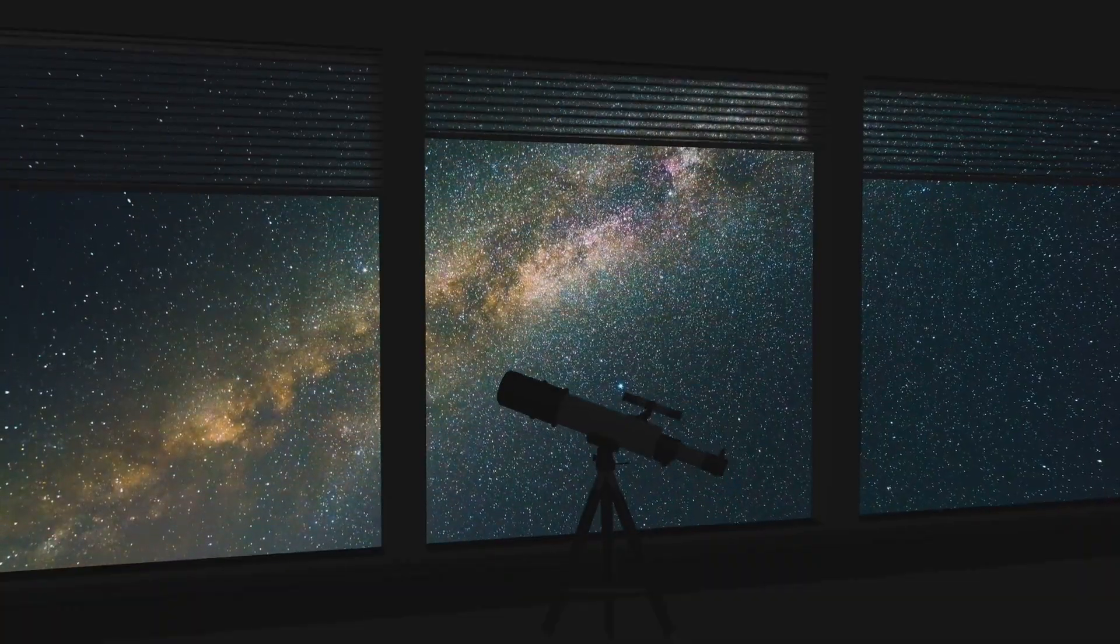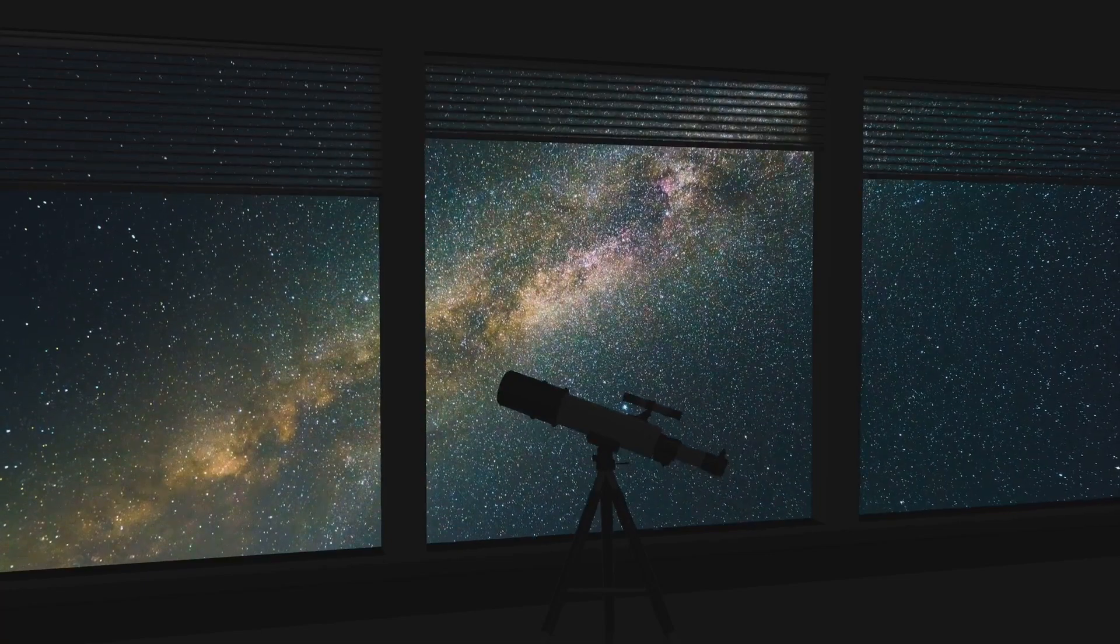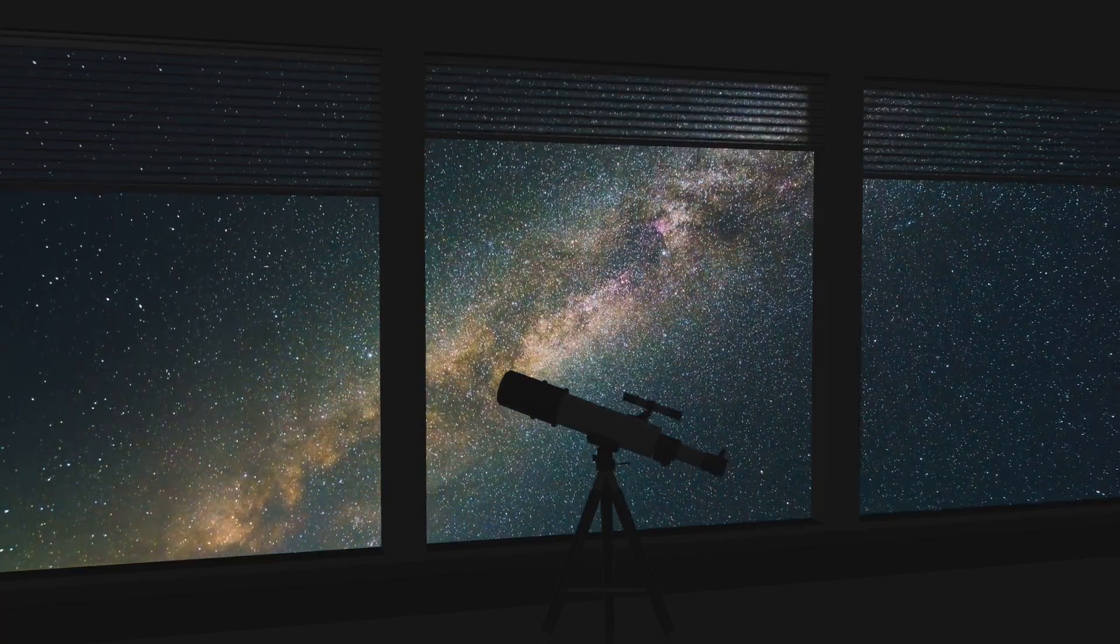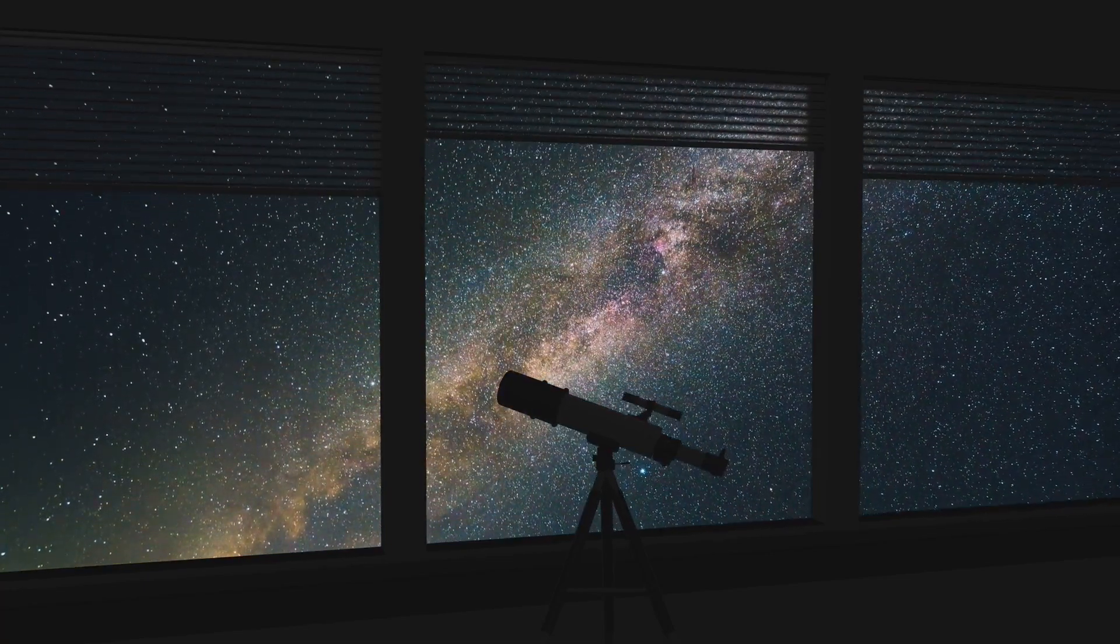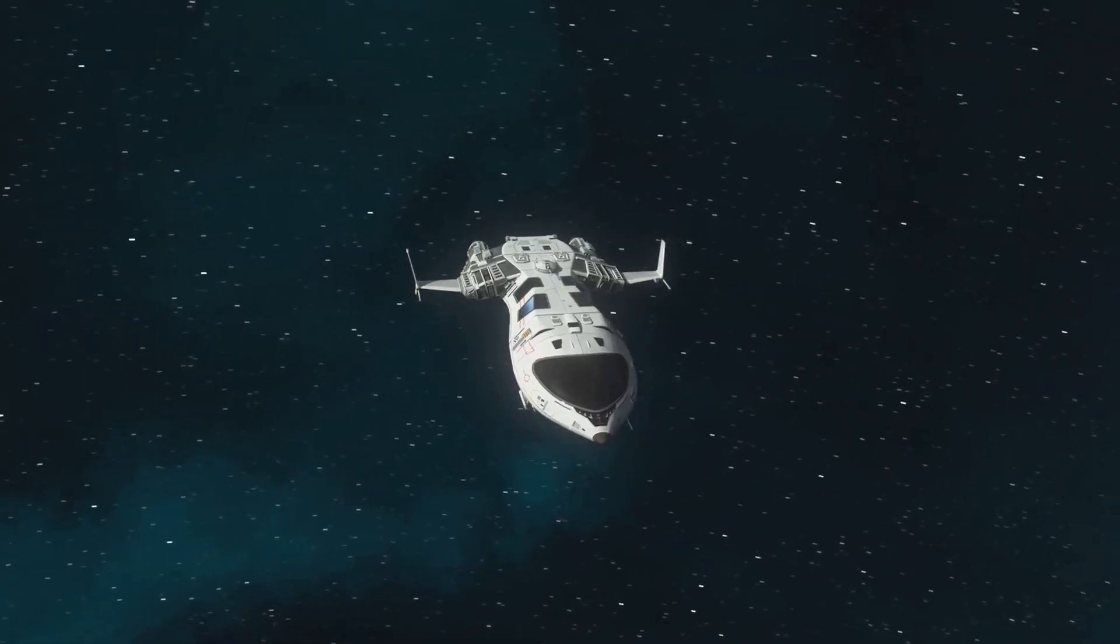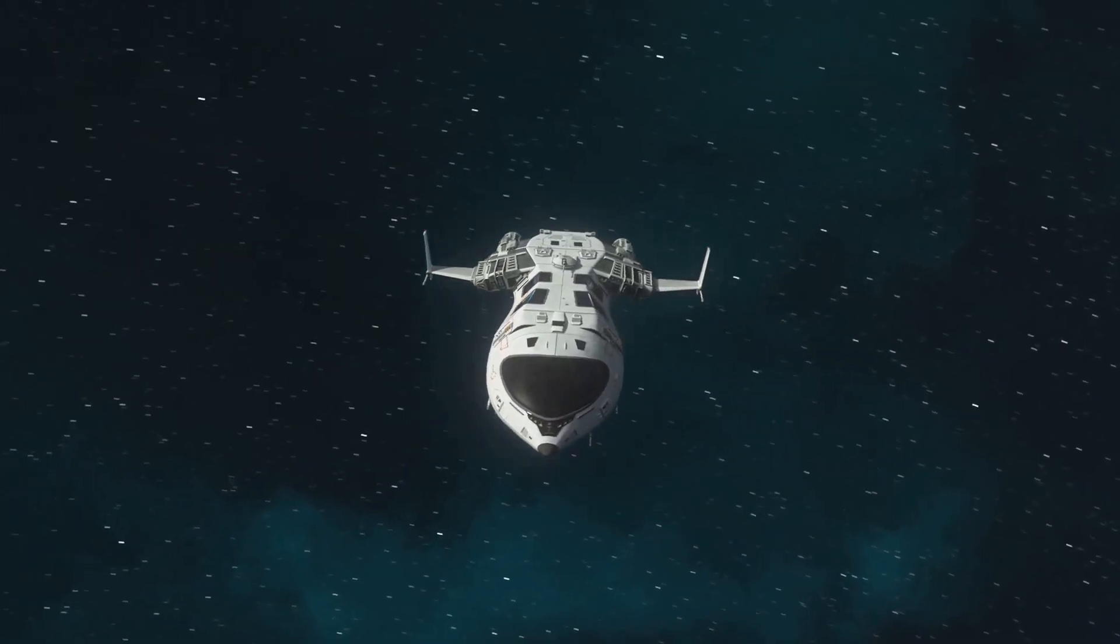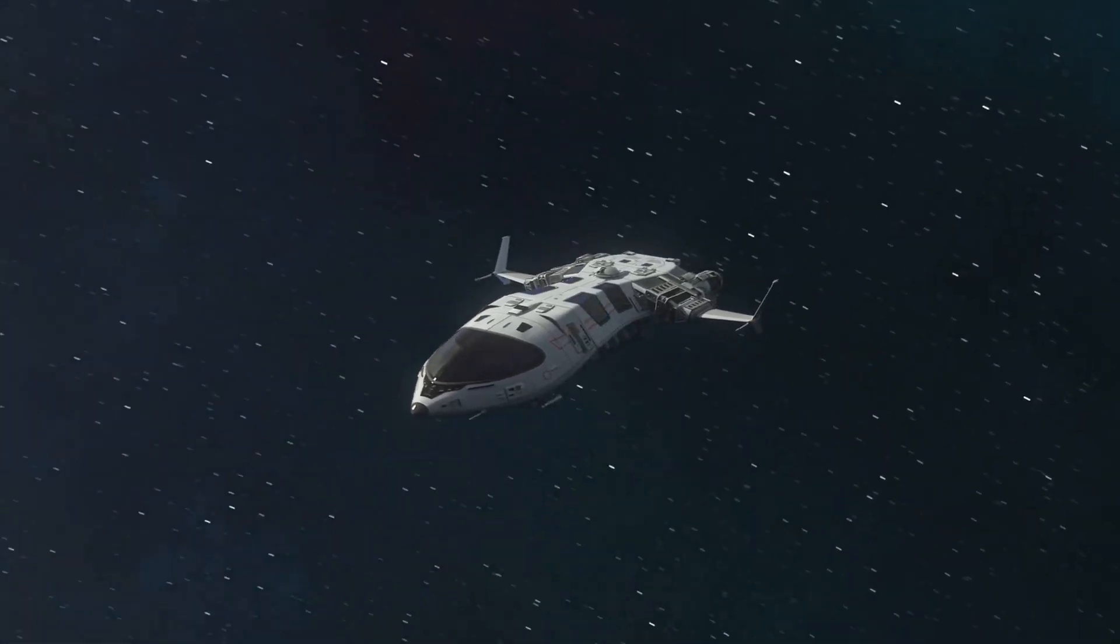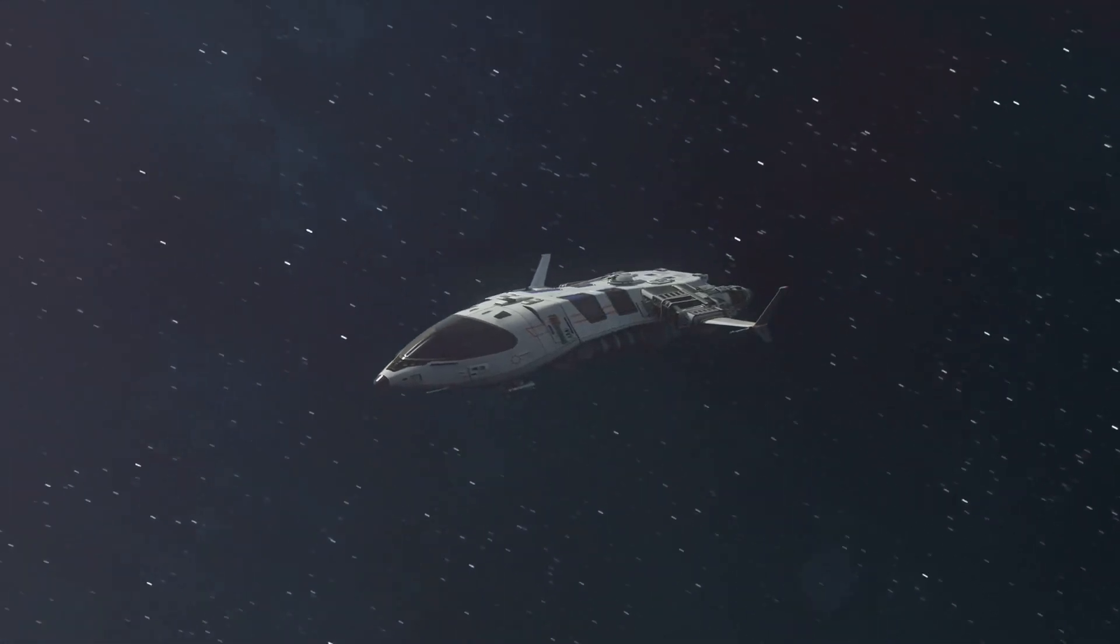Light travels incredibly fast, allowing us to see distant stars and galaxies. However, this cosmic speed limit has profound implications for space travel.